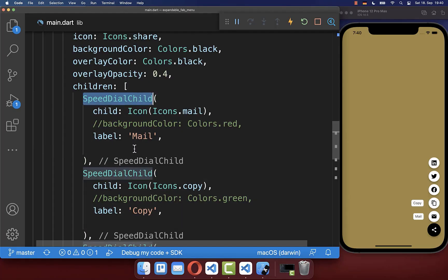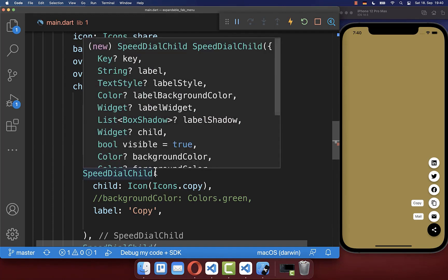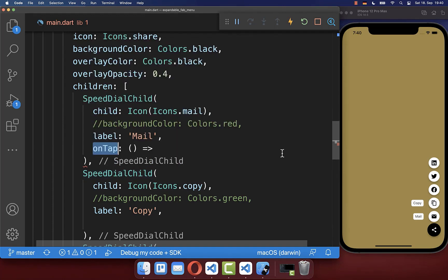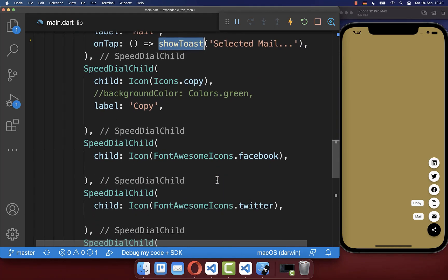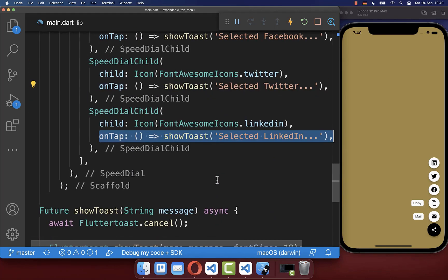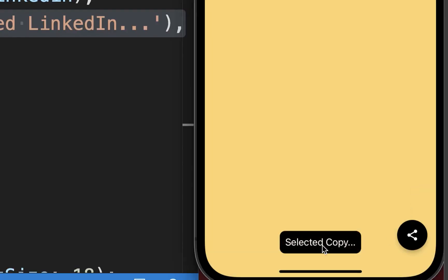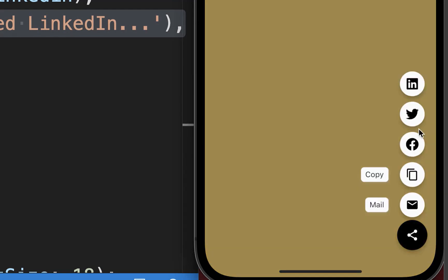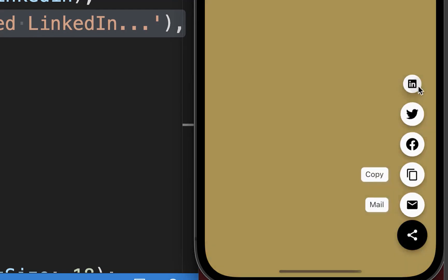Within the smaller floating action buttons, we also have the onTap property. If we click on a small floating action button, you can do something — in my case, I want to show a toast message. You can add the same functionality for each of your other floating action buttons. Then we see the toast message of the item that we have selected.